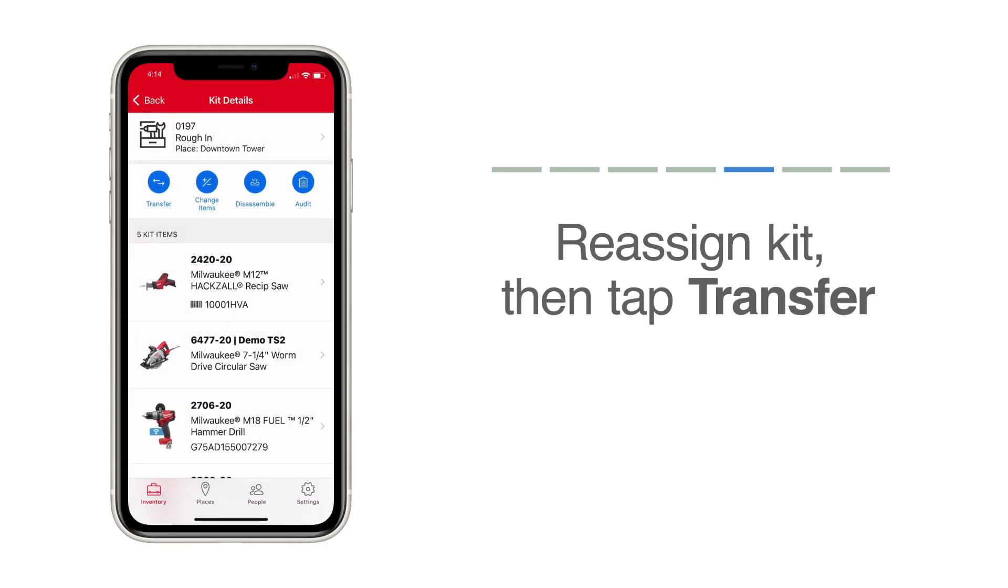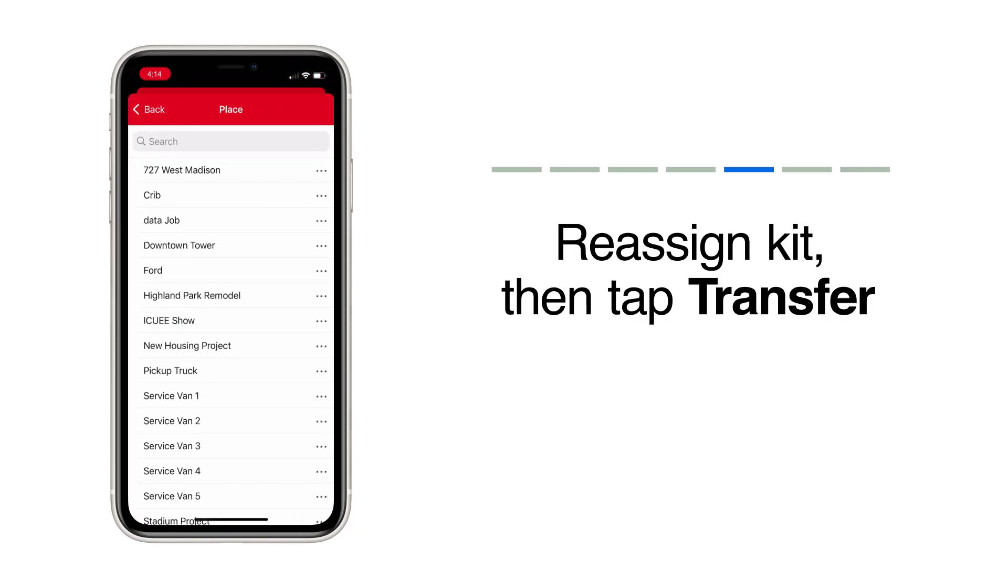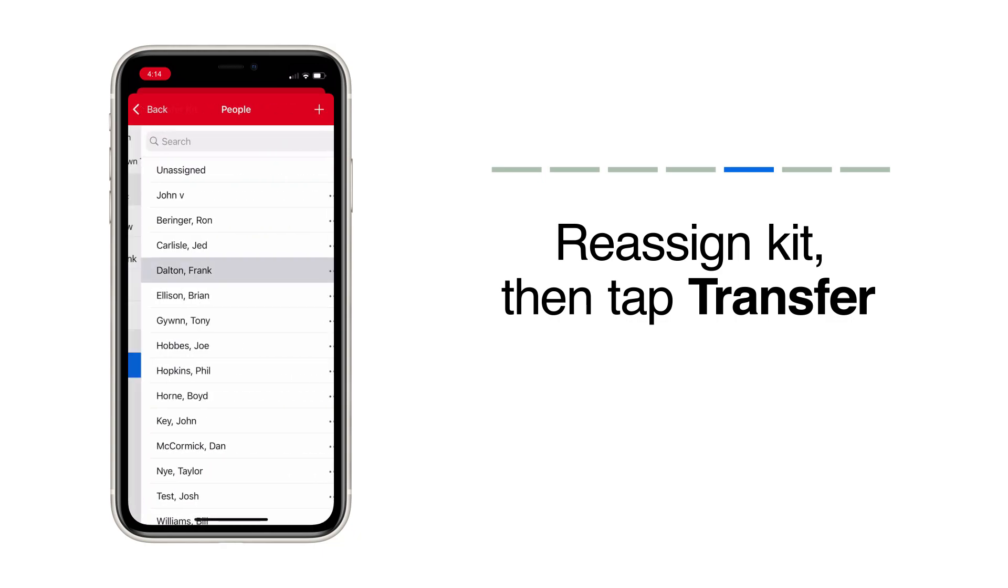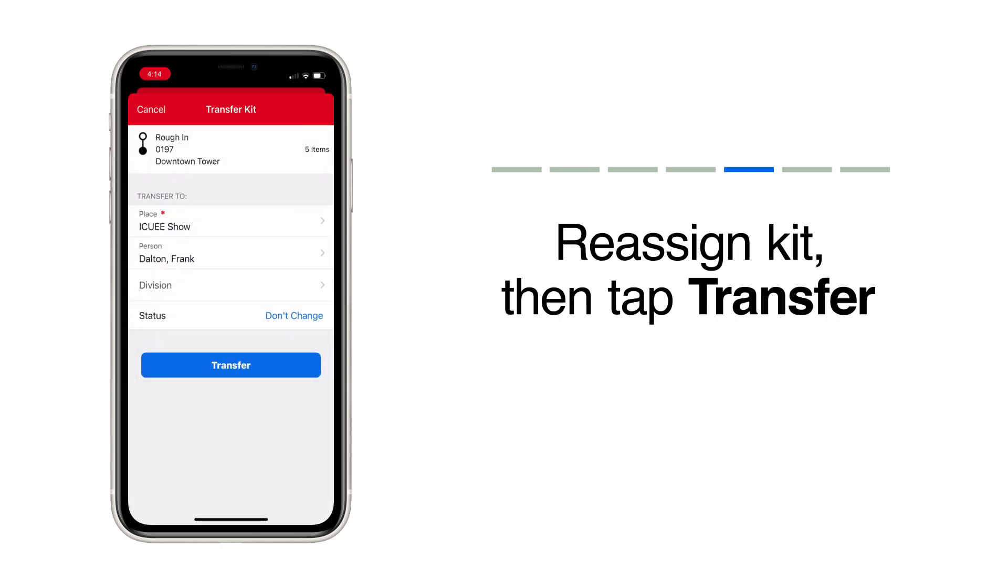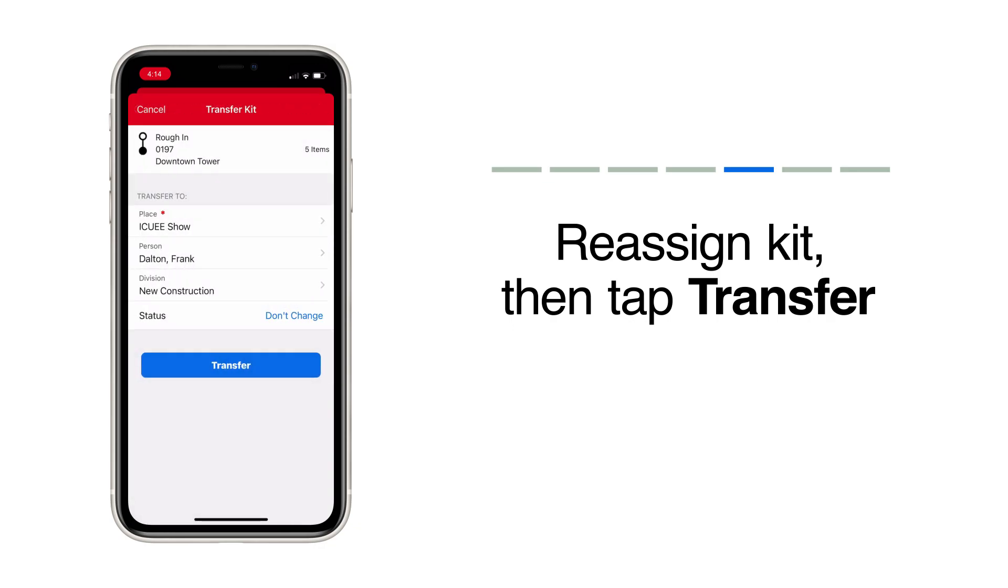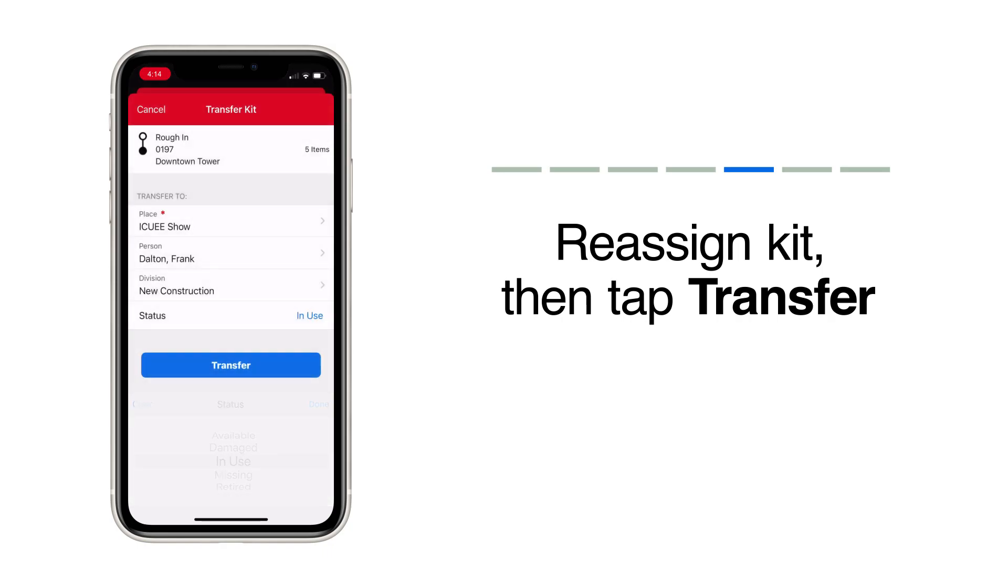You can also transfer this kit to another job where it might be needed. Tap the Transfer button. Just select where it's going. Assign a person to add accountability. Assign a division to describe the type of work this kit is intended for. Change the status of this kit to reflect that it's ready for the job or already being used. When you're done, tap Transfer.